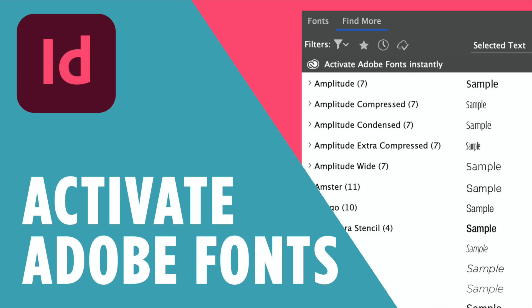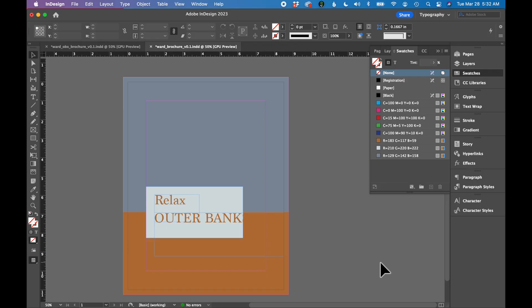In this tutorial, I'll show you how to find and activate Adobe Fonts in InDesign. Adobe Fonts has a huge font library that you can plug right into your Adobe products.